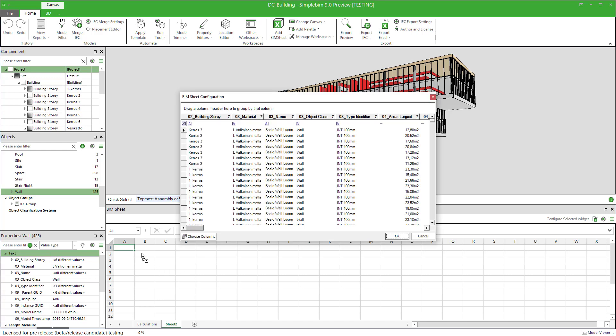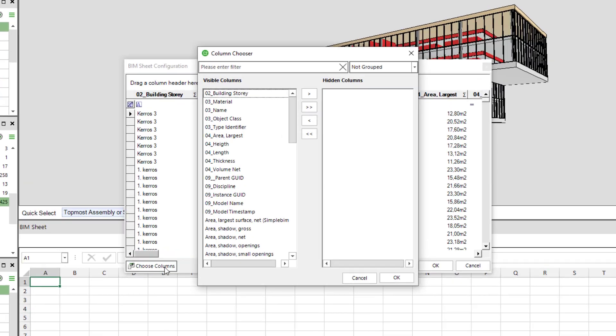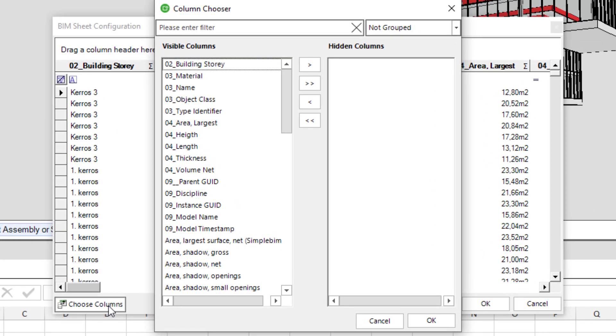A configuration dialog is opened. You could simply click OK here and get all the data up to the sheet. However, usually you want to make some configurations. First of all, let's go to the column chooser and select the properties we want to export.